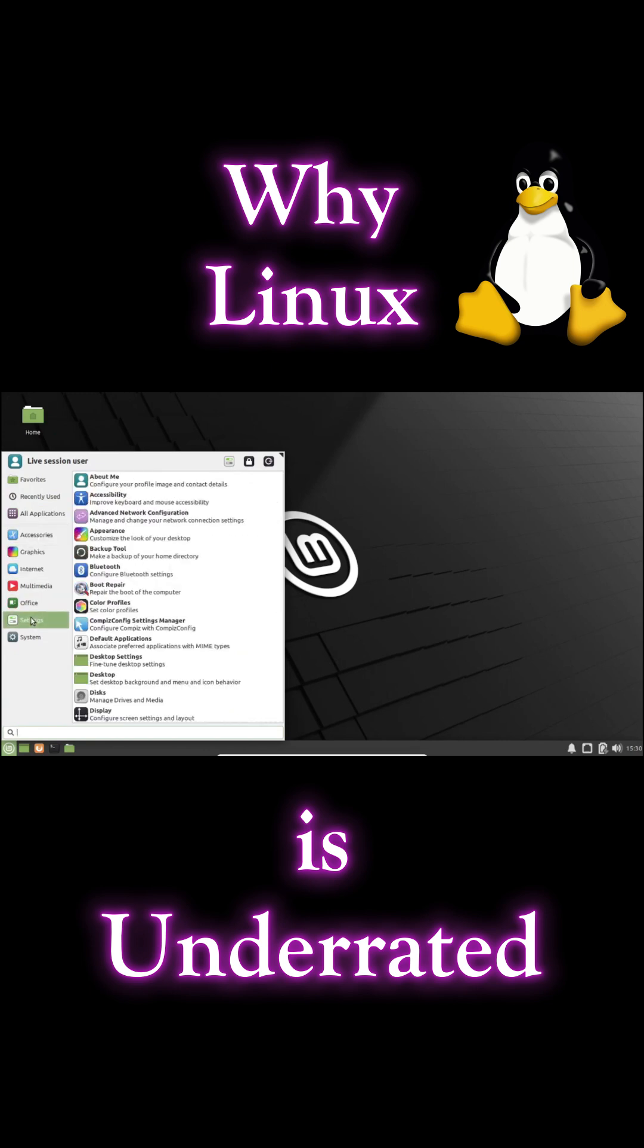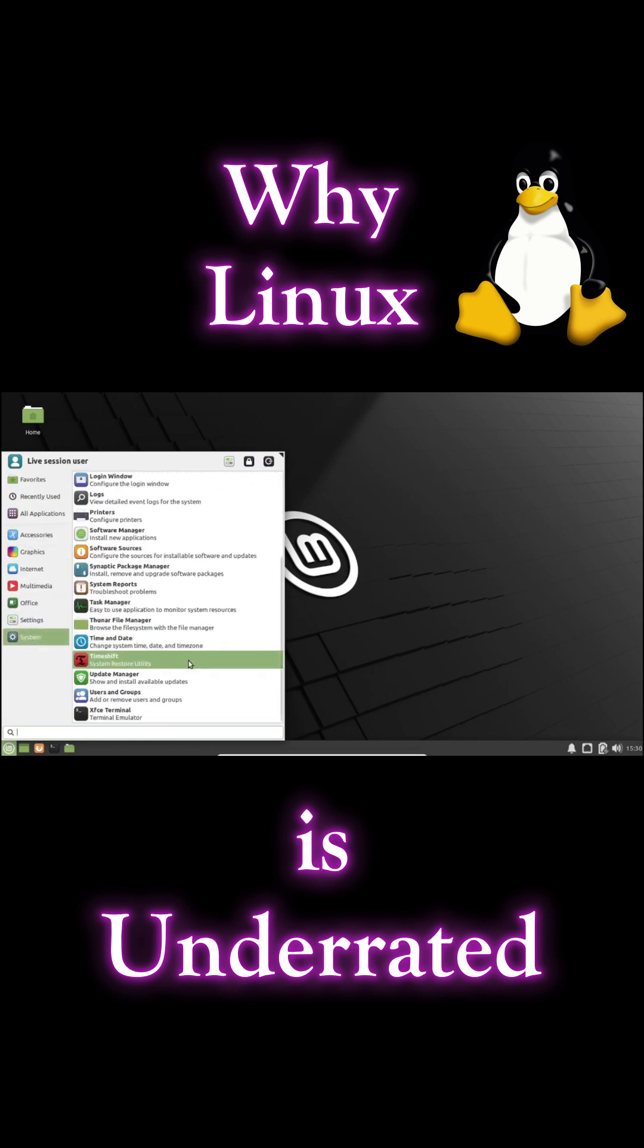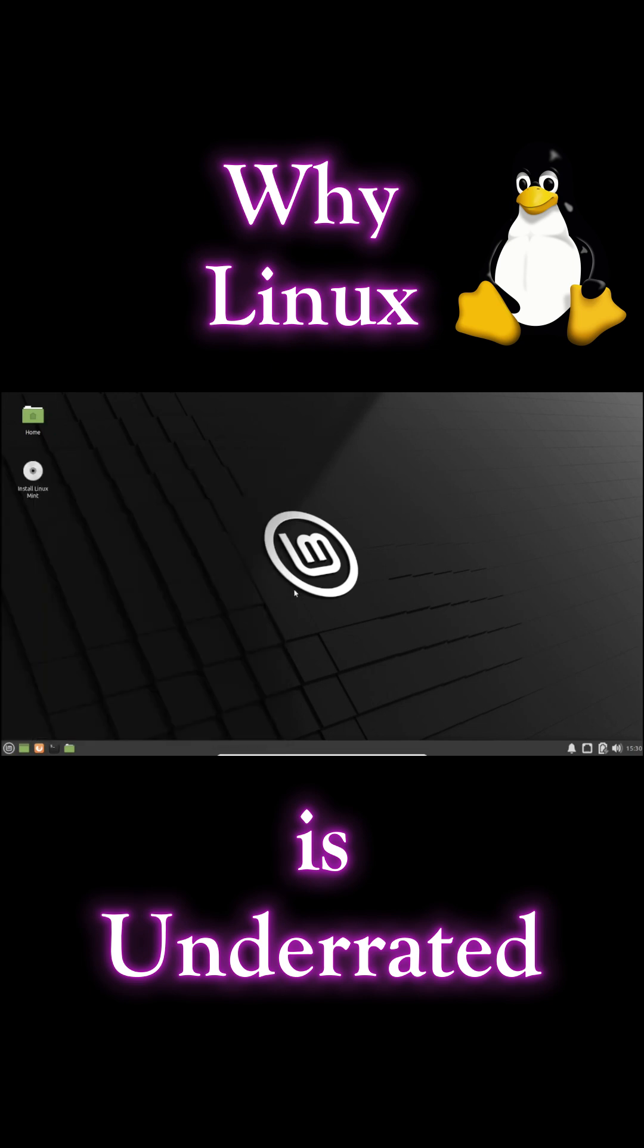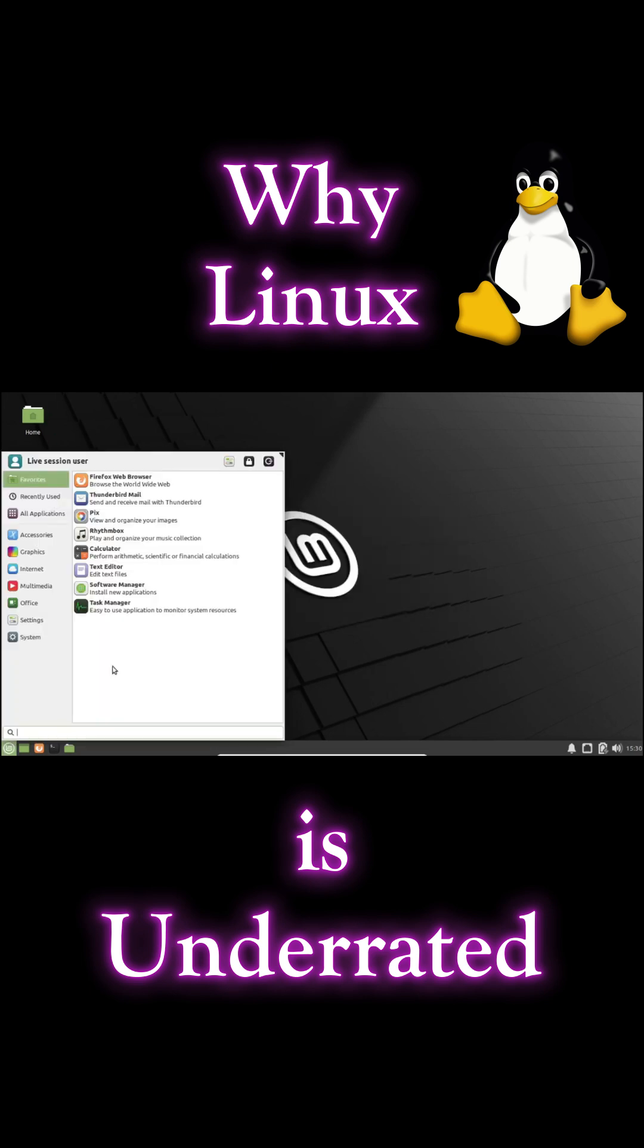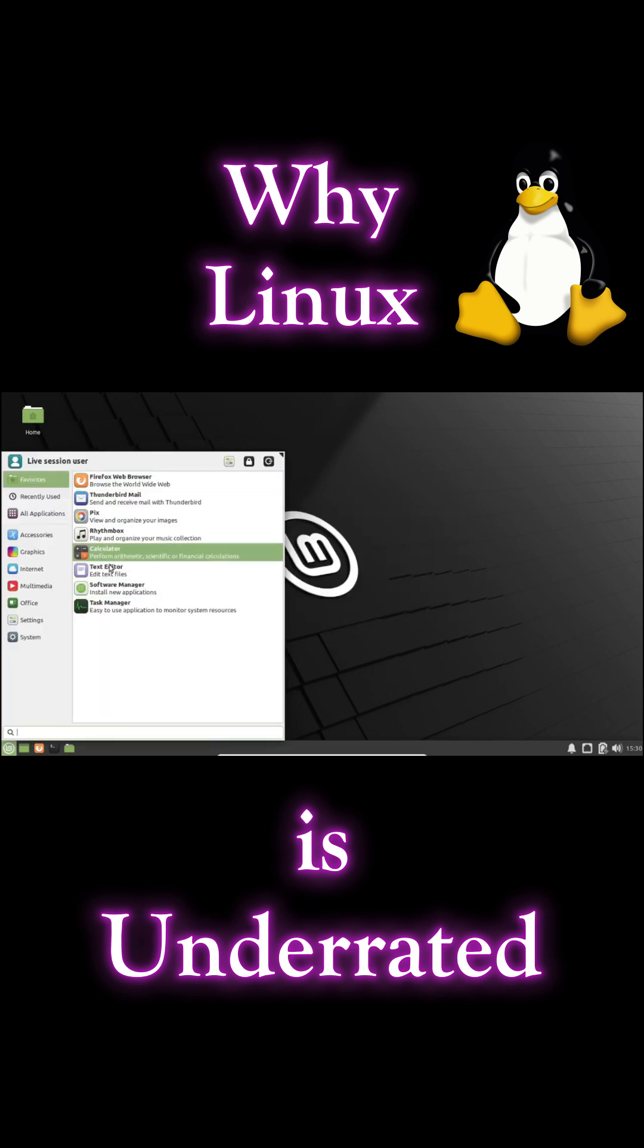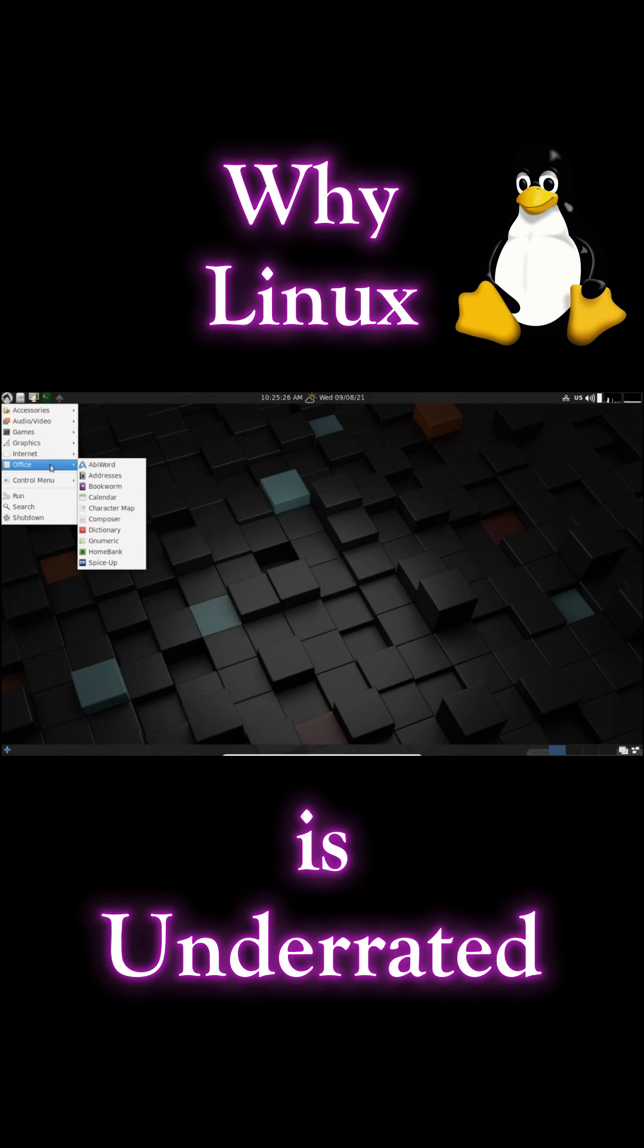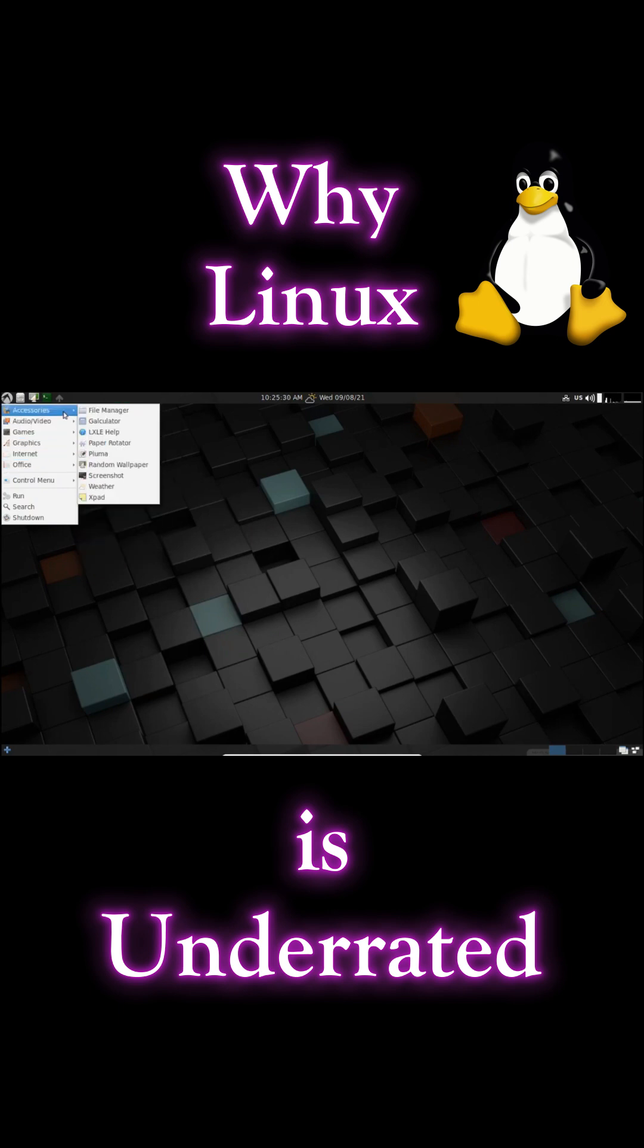From casual users to server admins, there's a Linux for everyone. But don't just take our word for it. Users around the world rave about the stability, reliability, and versatility of Linux.